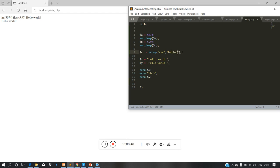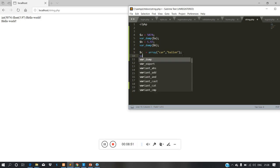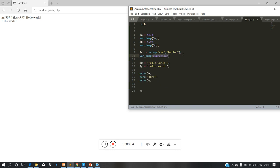We have different types of data and we store the same type of data together. We have to print the variable using var_dump — var_dump is very important; we use it to show the data type and value of our variable.